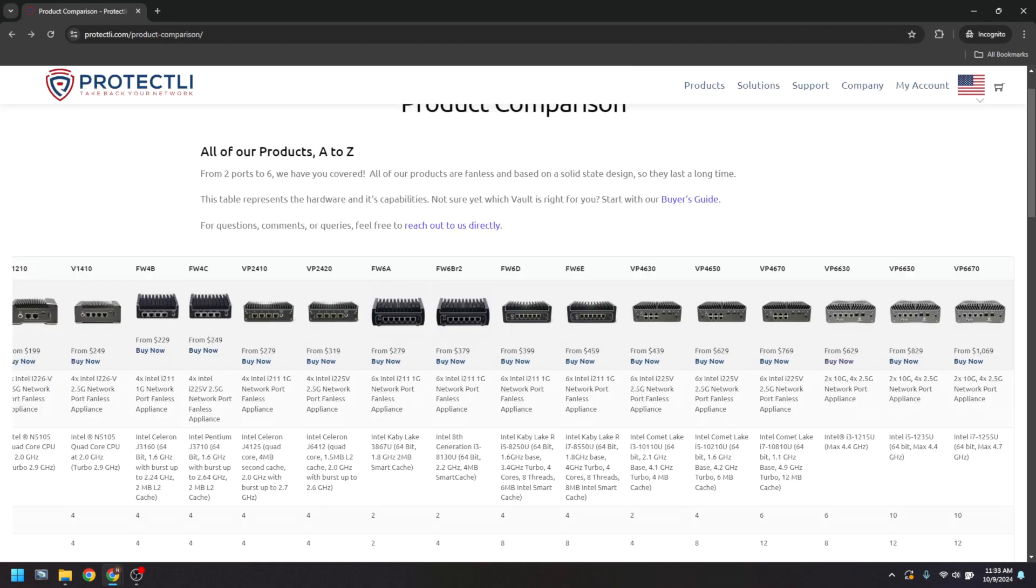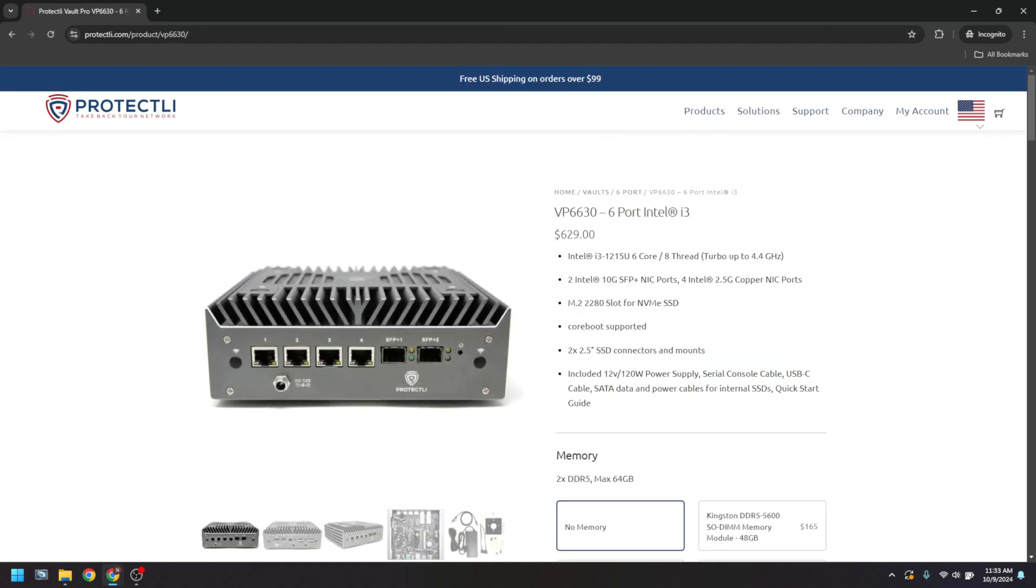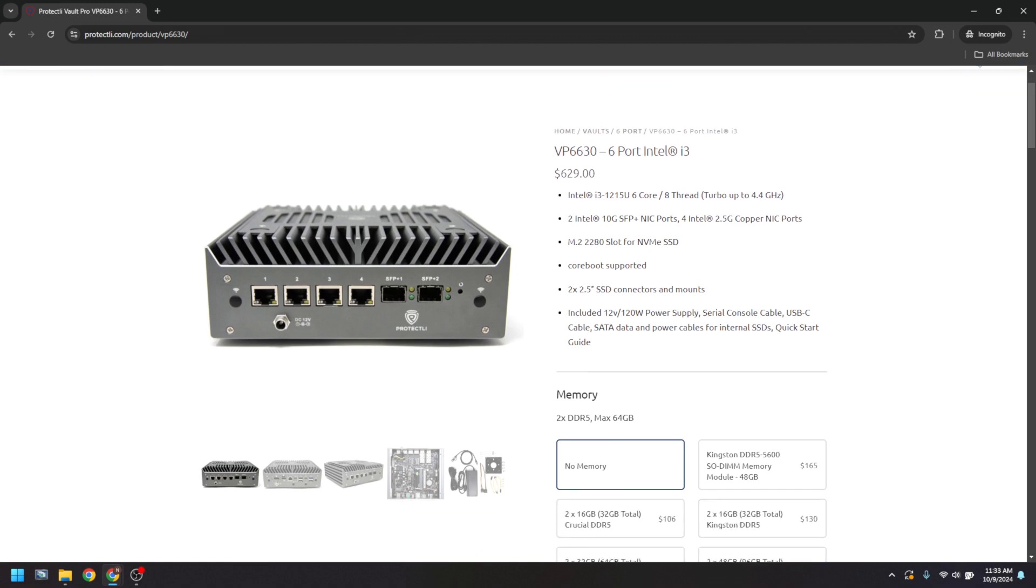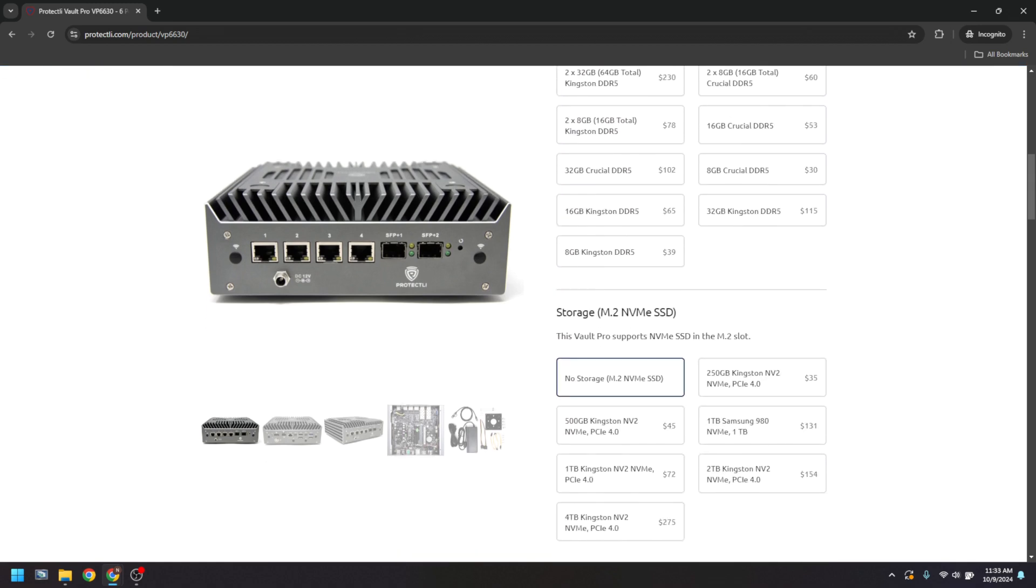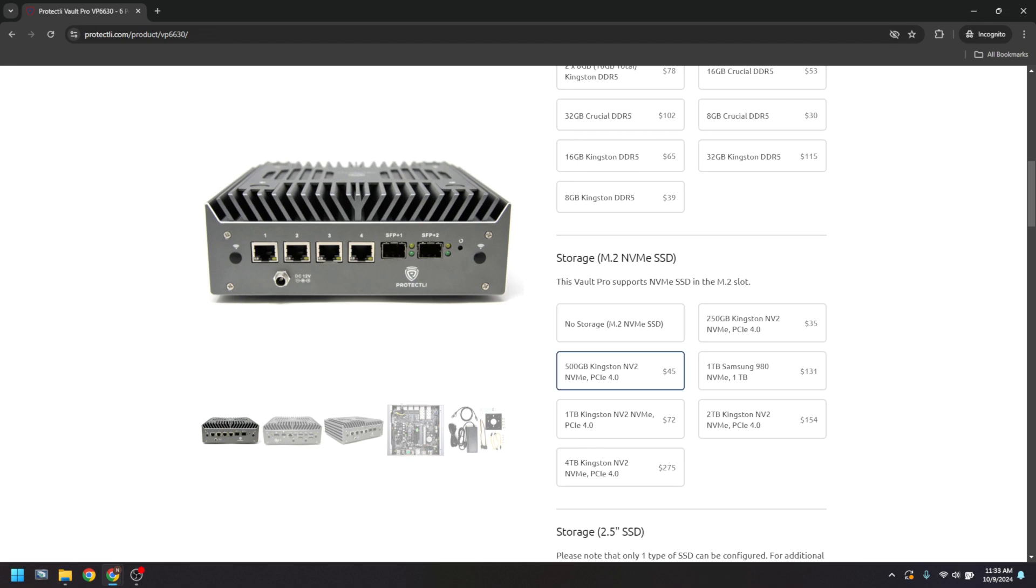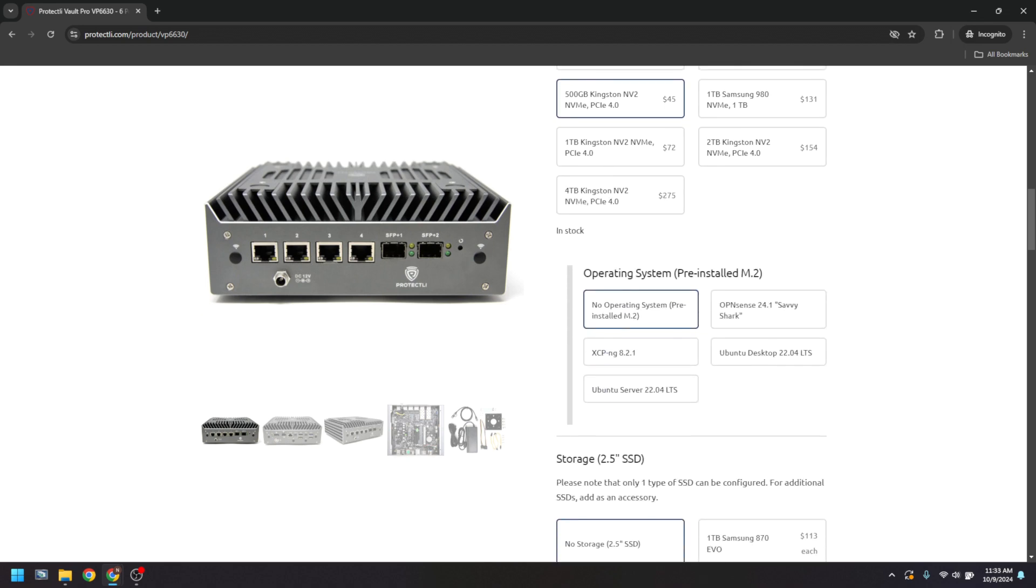But also on the VP6600, WAN and LAN will be configured to the 10GB ethernet interfaces, meaning WAN will be iXL1, SFP plus 2, and LAN will be iXL0, SFP plus 1.